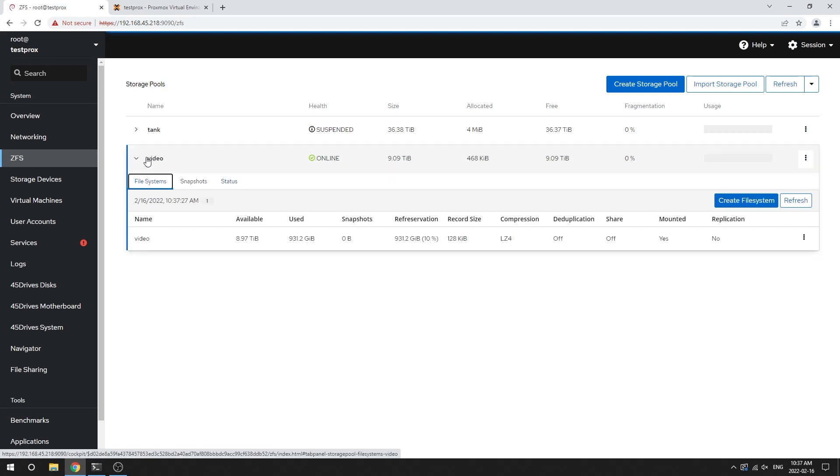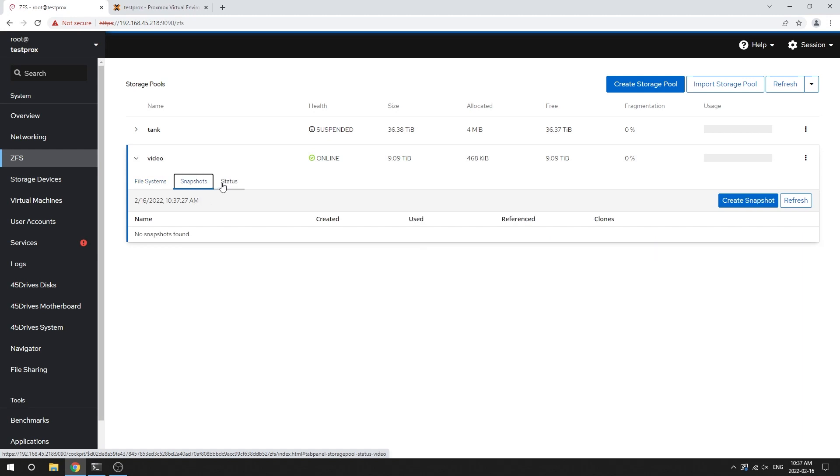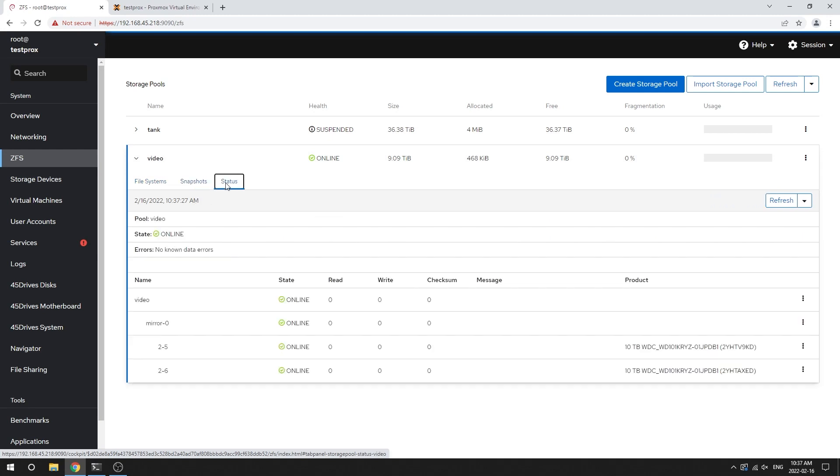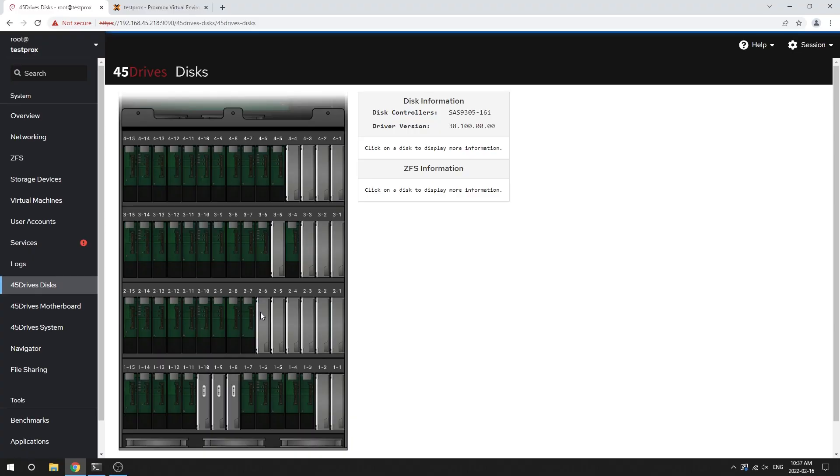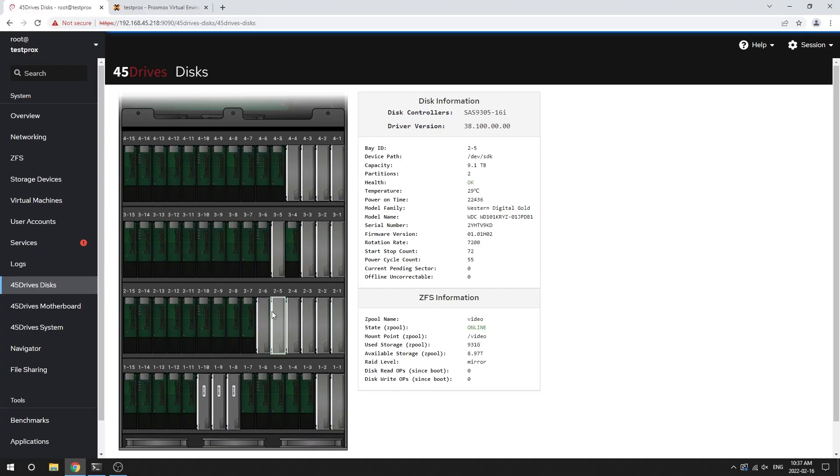So we have all the normal features you'd expect of our Houston UI. So we can do snapshots on that Zpool. We can check the status of all of its disks. We can get even more in depth by going into the 45 drives disks tab for anyone who has a Storeinator at home. I'm sure this tab is popular with you and see all the disks in our server and do a lot of management. So I can see that these two disks here are the ones I made that video pool out of.